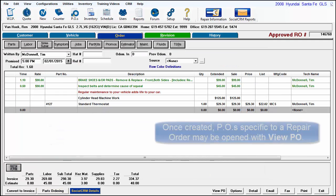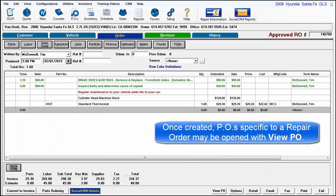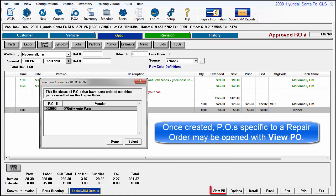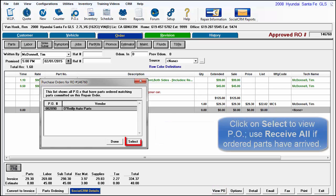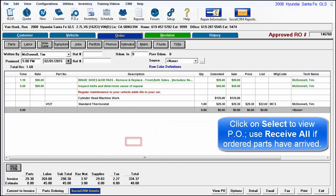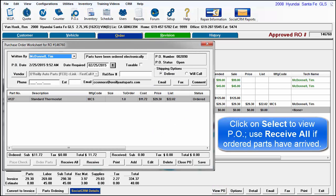Once created, these can be viewed or parts received by clicking on the View PO button on the order screen. Highlight the PO and click on Select and it opens as the full PO worksheet that was created during the parts ordering process.